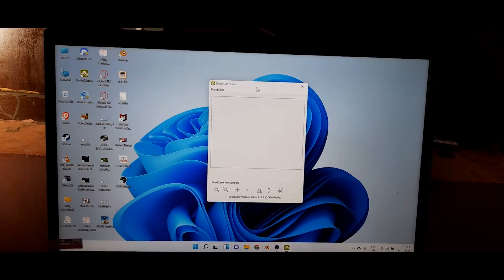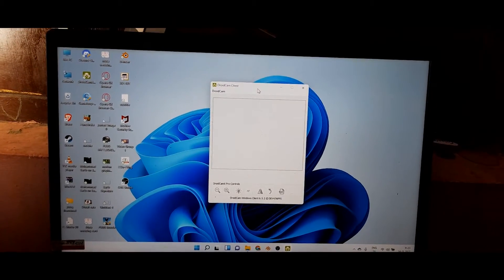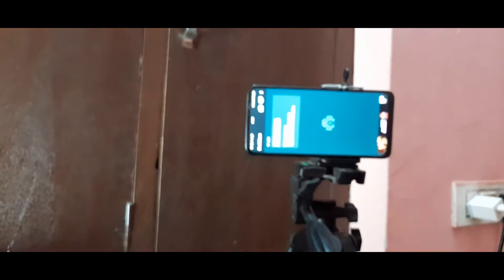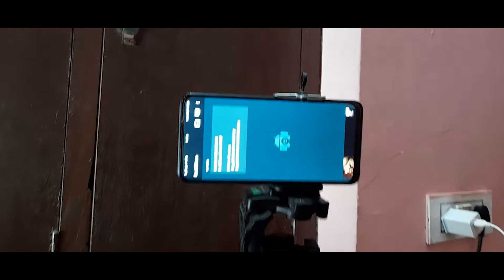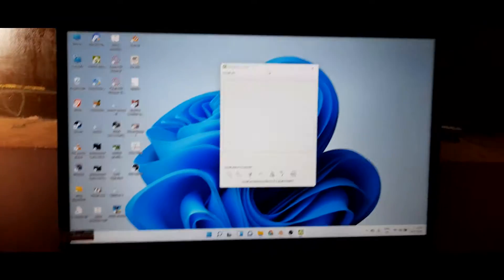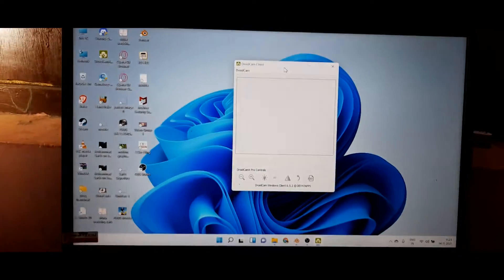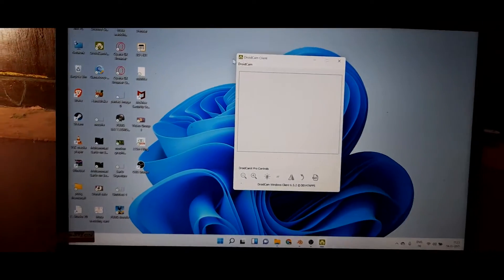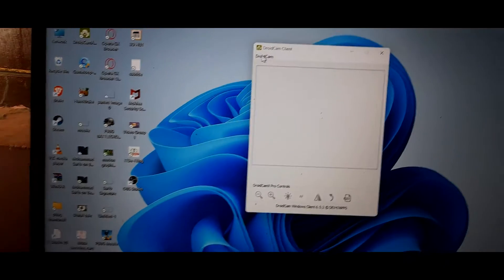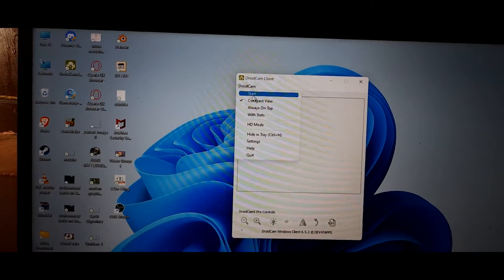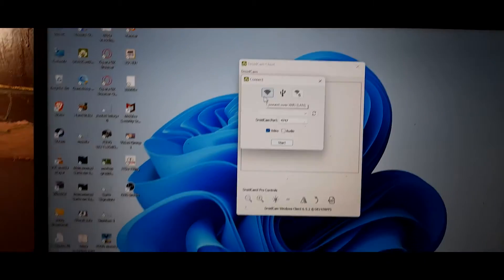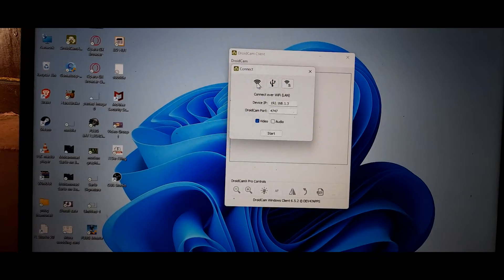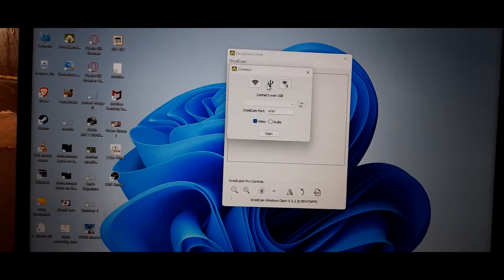On my PC I have opened the software, and also on the mobile — so both are open. Now come to the PC screen, go to Android, and click on Start. Here there are two options we mostly use.